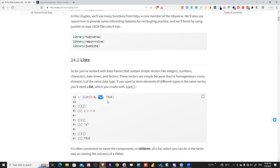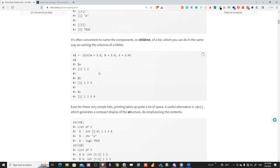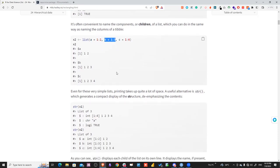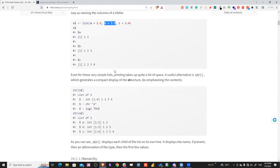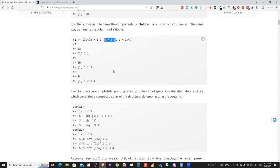This is similar to Python as well. It's often convenient to name the components or children in a list, which you can do similarly to naming columns in tibbles. We'll talk more about named and unnamed lists, because this is the core information needed to use unnest_wider and unnest_longer correctly.